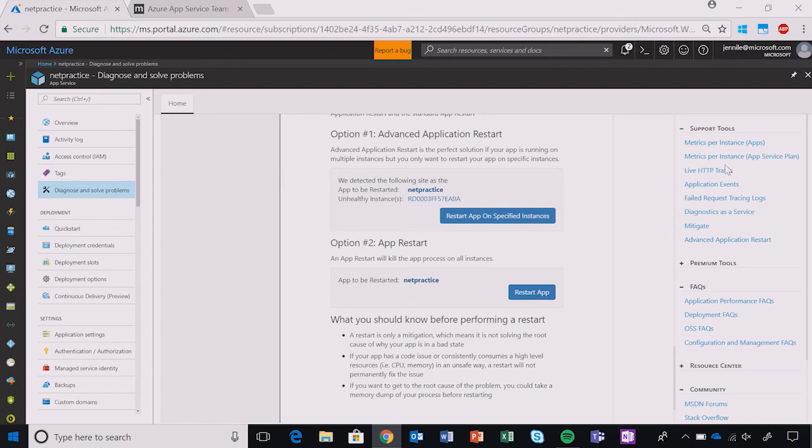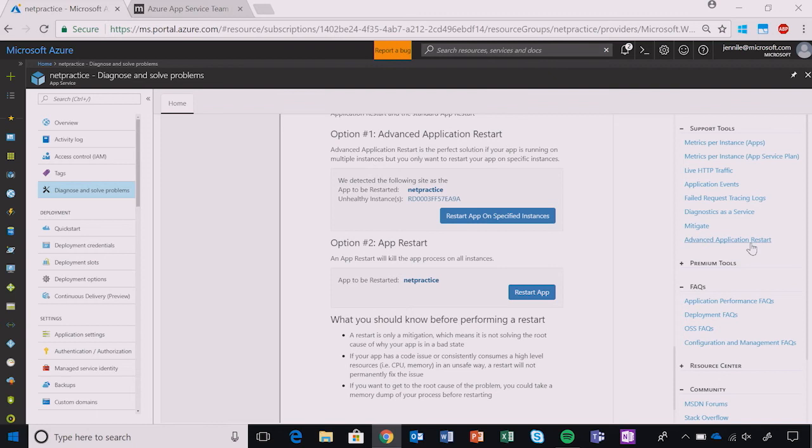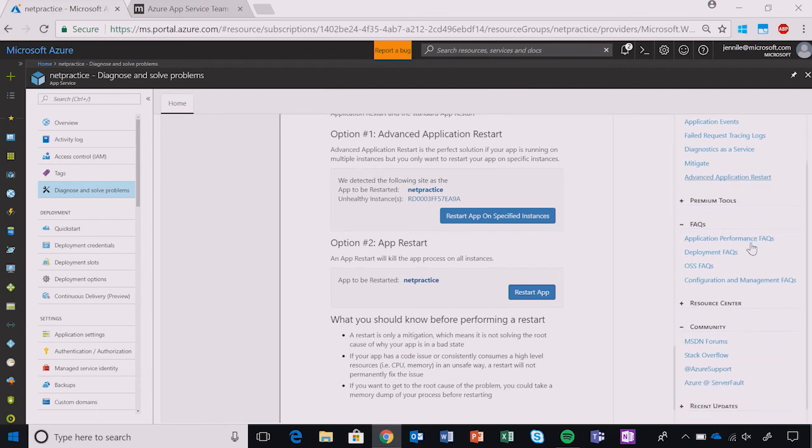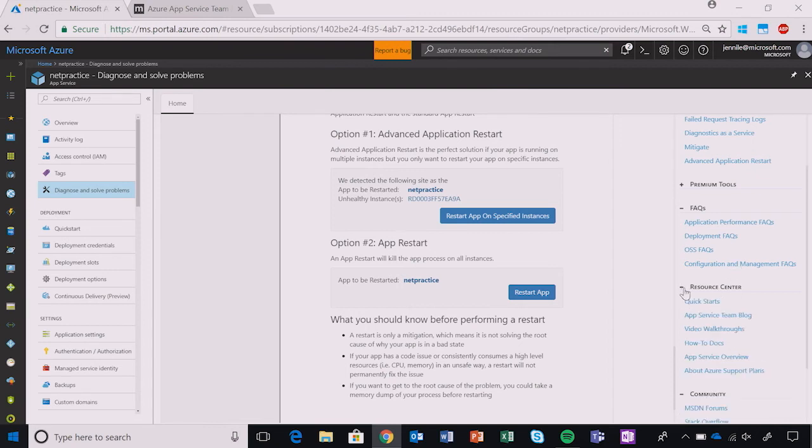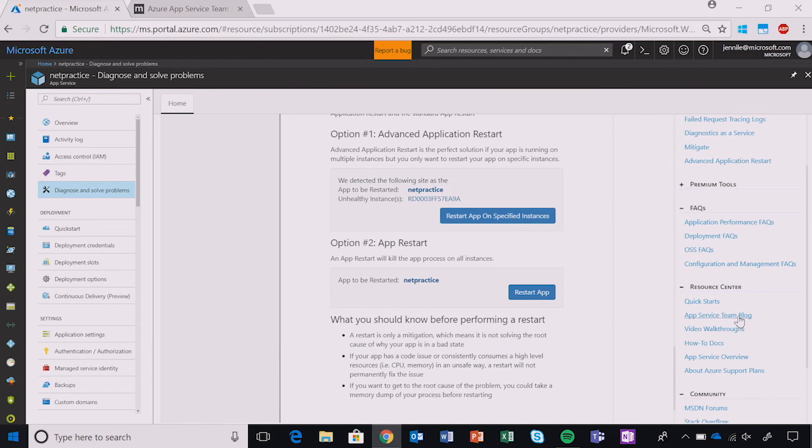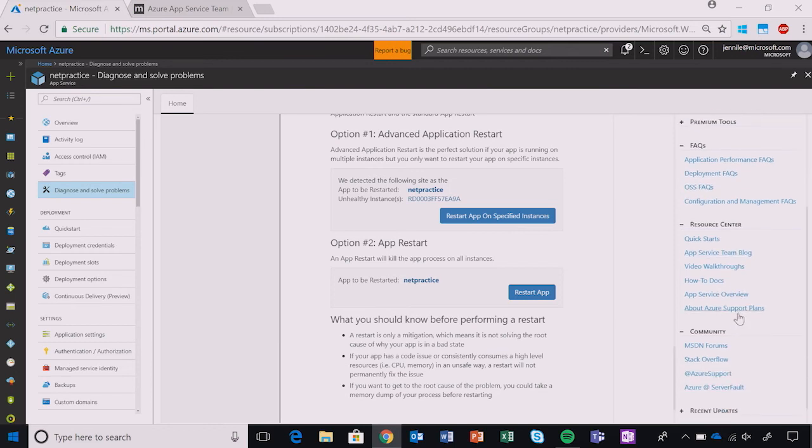We want App Service Diagnostics to be a one-stop shop for your troubleshooting needs. That's why we included these additional resources in this right-hand column. This includes support tools and a list of helpful links to give you easy access to a variety of different resources with content that can help you troubleshoot your web app. Just select the plus sign next to each title to expand that selection. For example, here I can quickly access the App Service Team blog without having to search for it elsewhere. It's a one-stop shop.